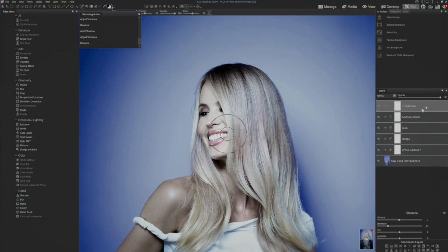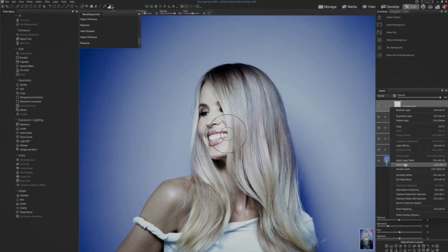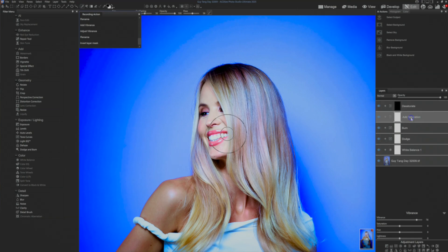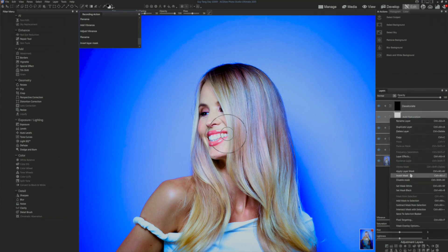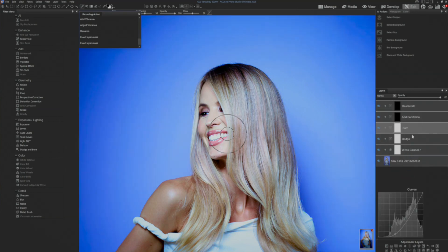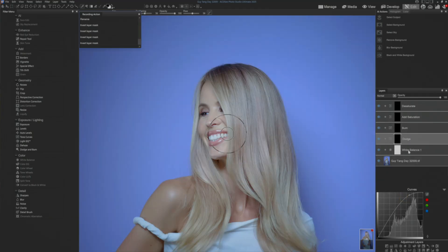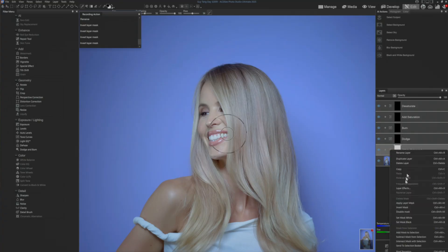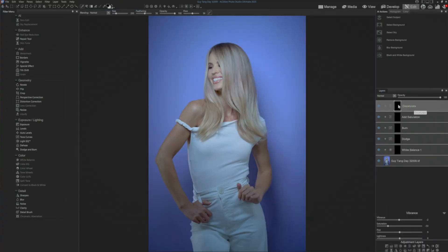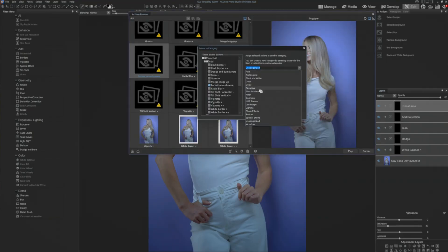Our image is looking awful. The last thing I'm going to do is go through and invert these masks — invert mask, invert mask, invert mask, invert mask. I have now inverted all those, so I'm back to that portrait look, and I'm going to save this into the category of portrait.